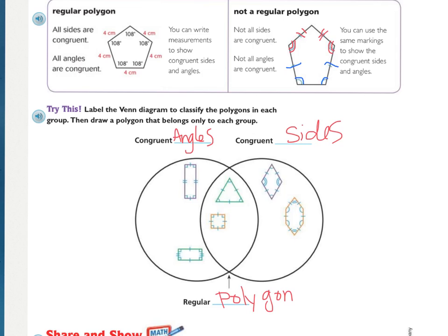Now that we have them labeled — congruent angles, congruent sides, and those in the middle are both, which makes them a regular polygon — the second part of the directions is to draw a polygon that belongs to each group. For the left group, the sides need to be different lengths but the angles should be the same. For the middle, the sides and angles should all be exactly the same. For the right side, the sides need to be the same length but the angles need to be different.